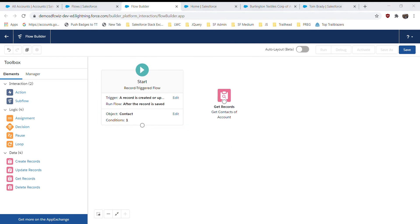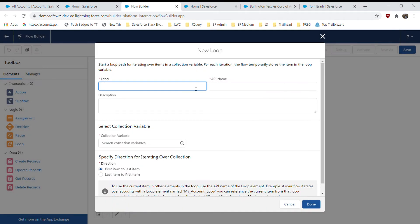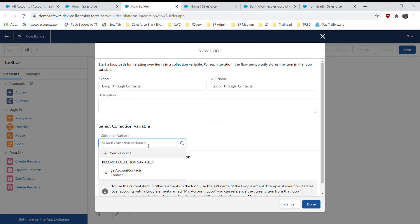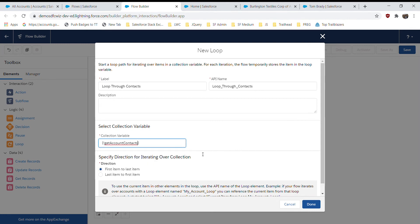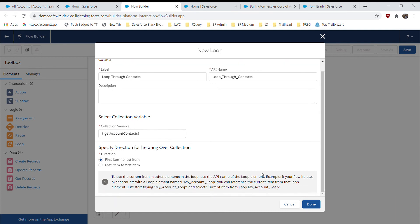Now I'll add a Loop element called 'Loop Through Contacts'. The collection variable is 'All Account Contacts'. I leave the direction as default and click Done. This loop will iterate through all the contacts and perform the required assignments in the next step.